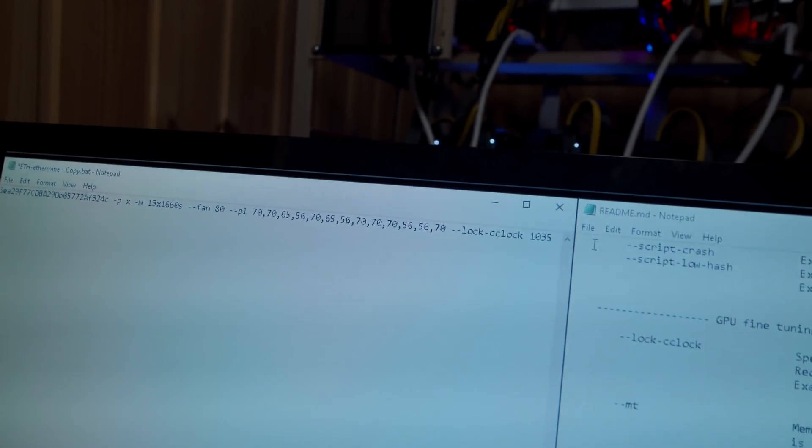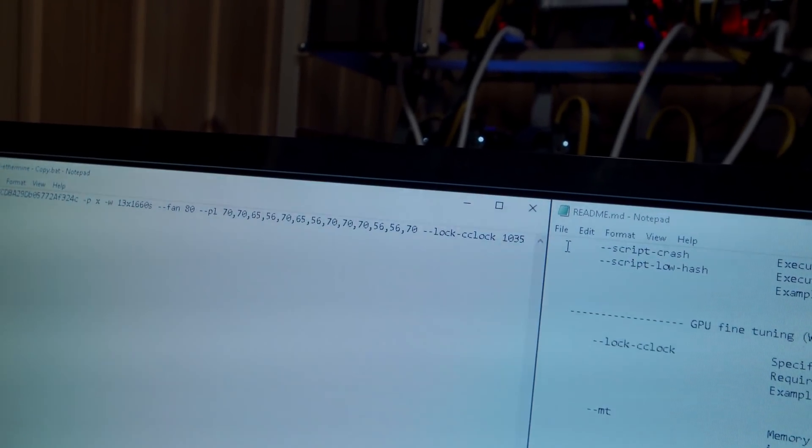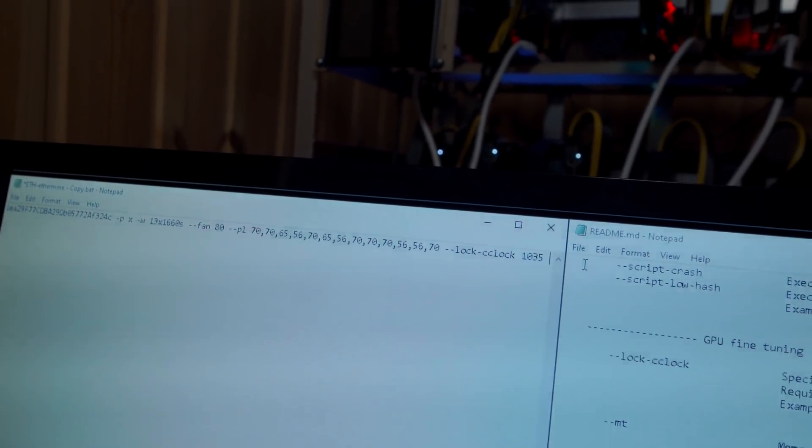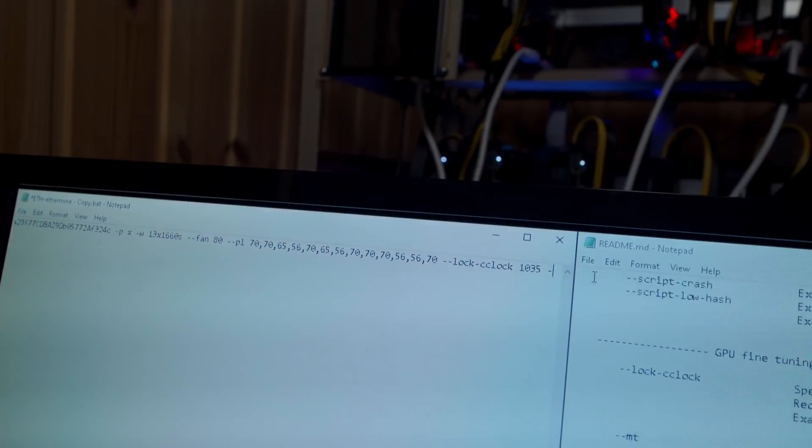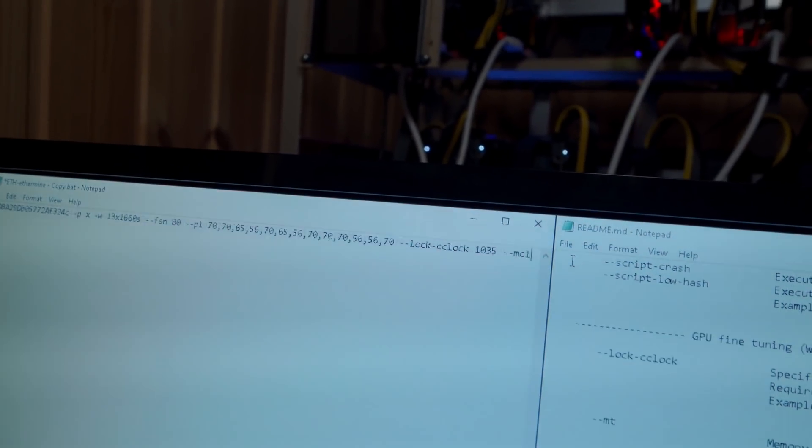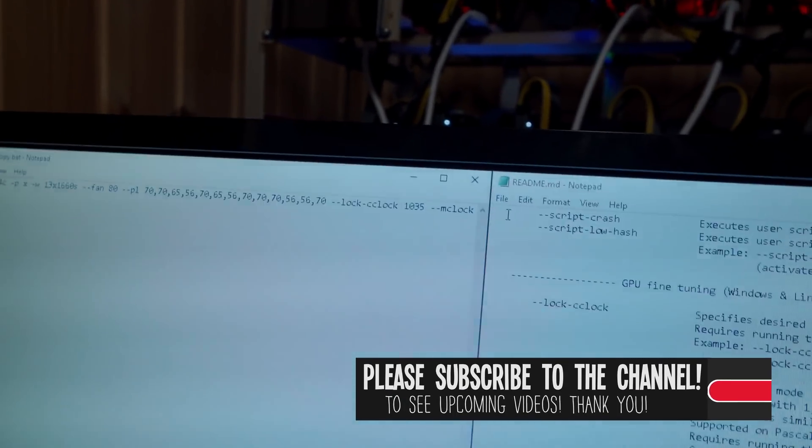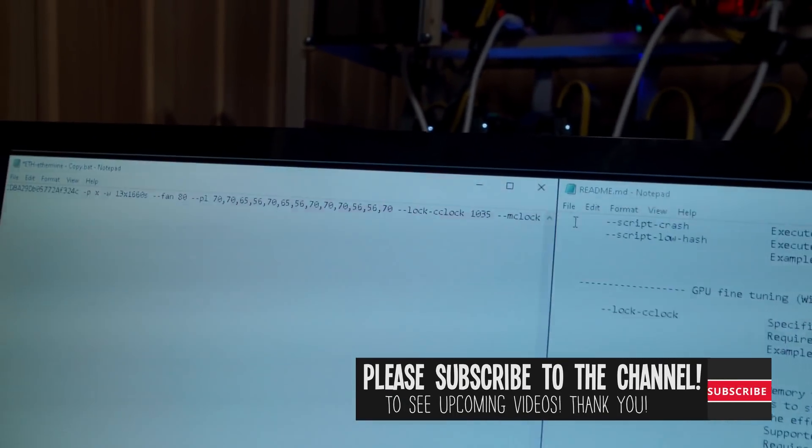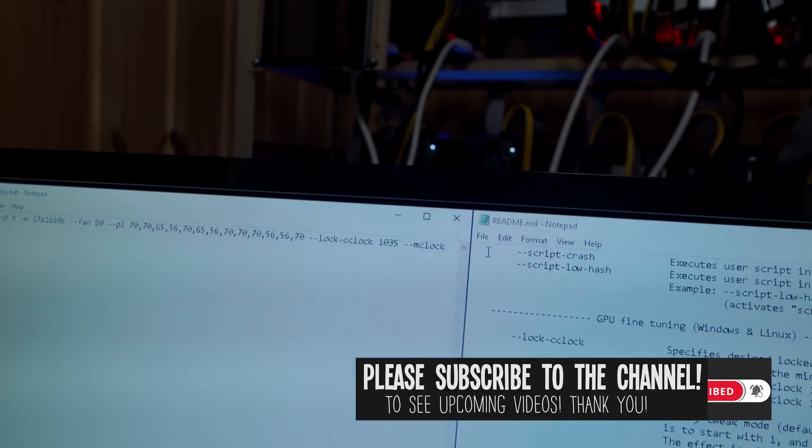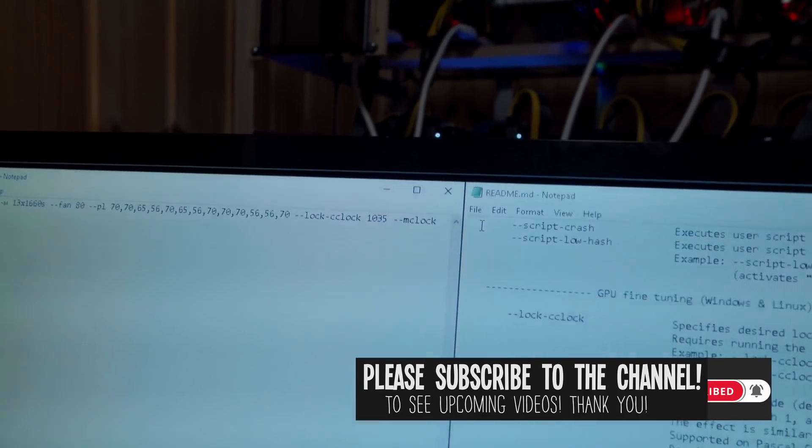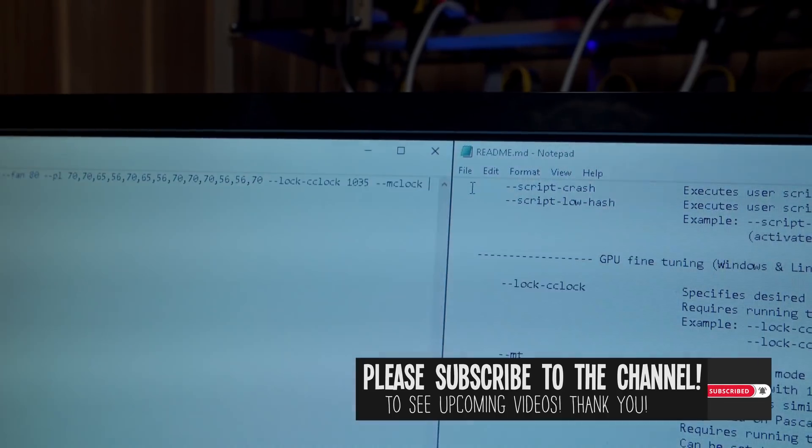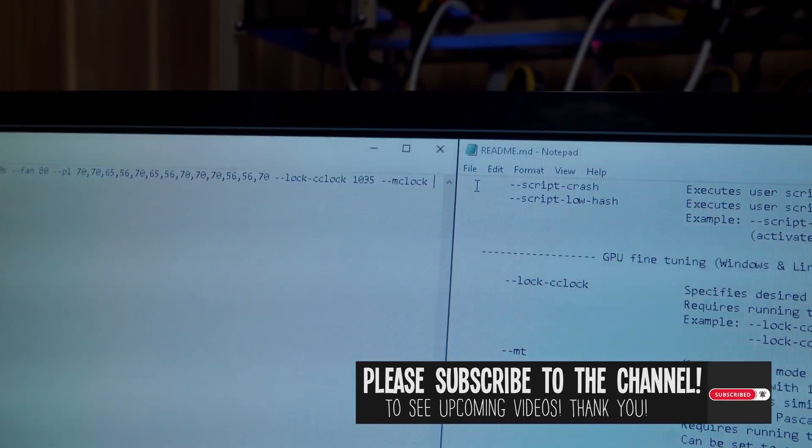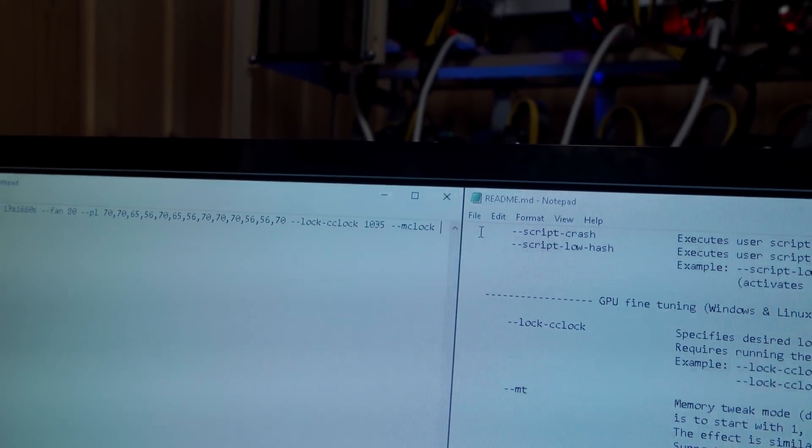And now the final thing that I have to do is set the memory clock speed. So I do that by typing dash dash M-clock, and then this will be added as an offset. So I just need to copy my settings for each GPU from MSI Afterburner, so bear with me while I do that.